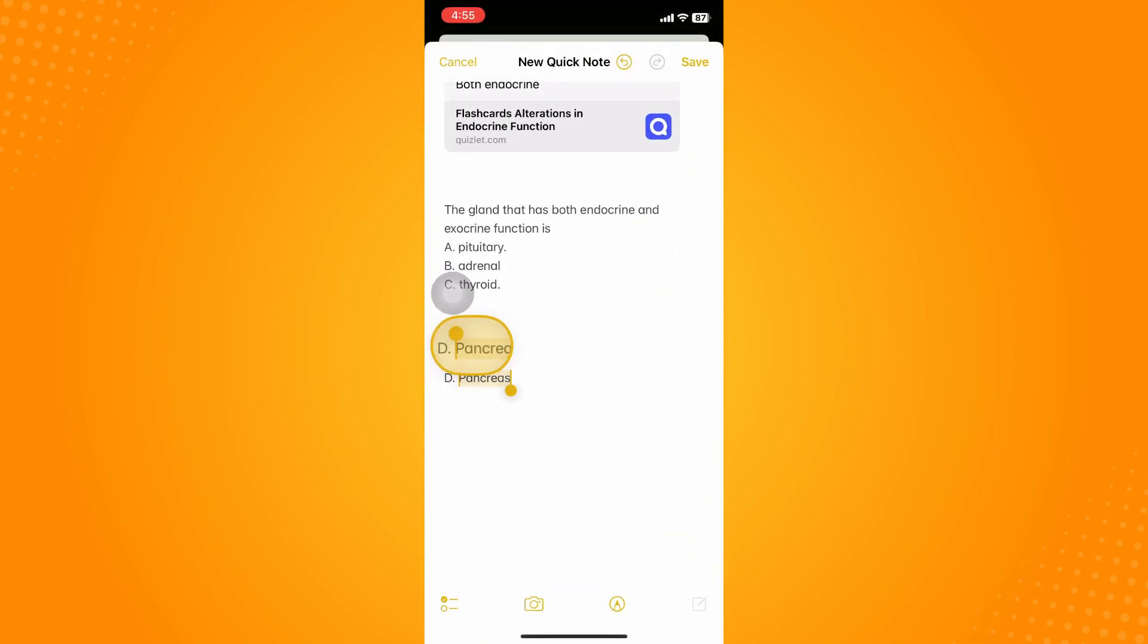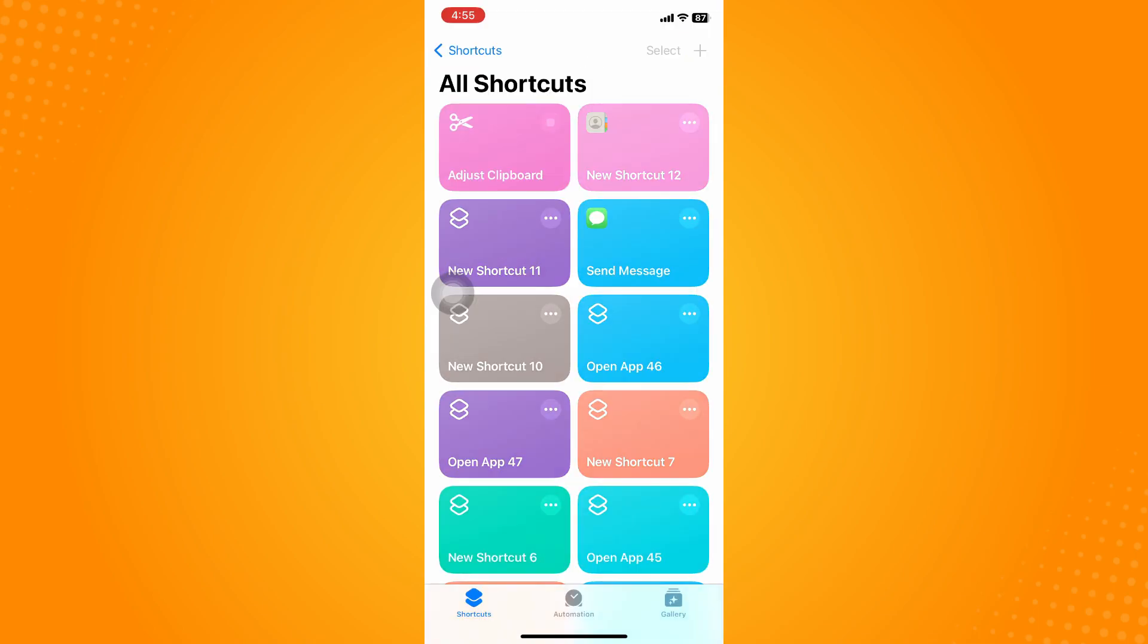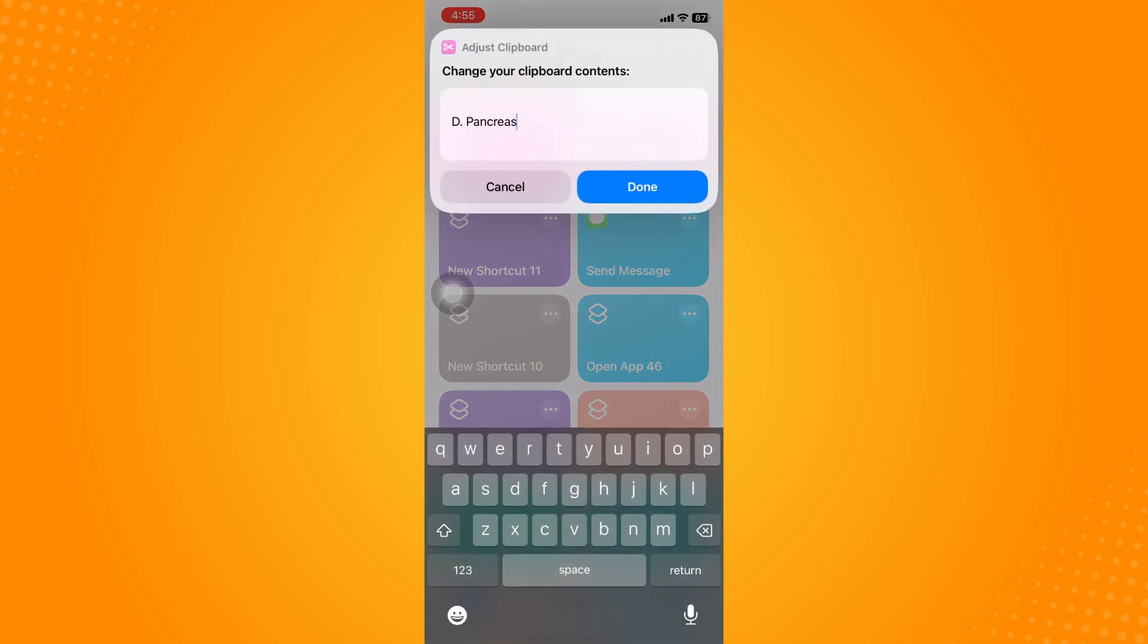For example, copy this one. If you go to Adjust Clipboard, it will show you the recent copied text that you saved or copied.